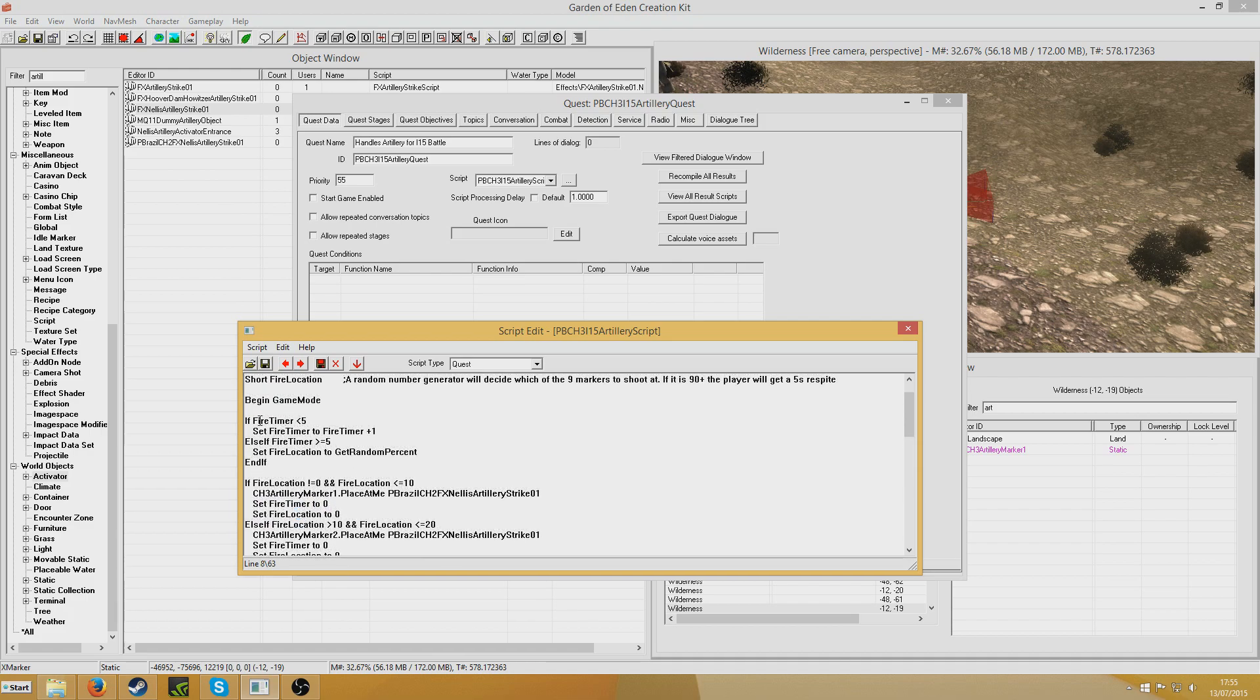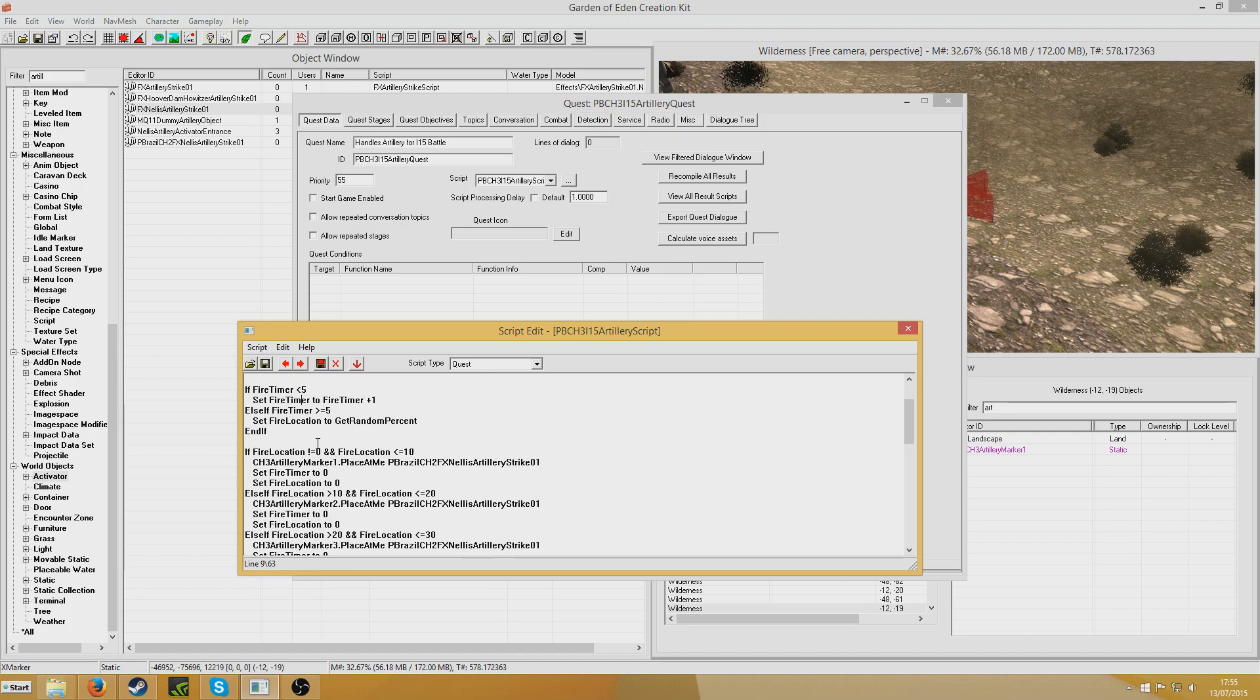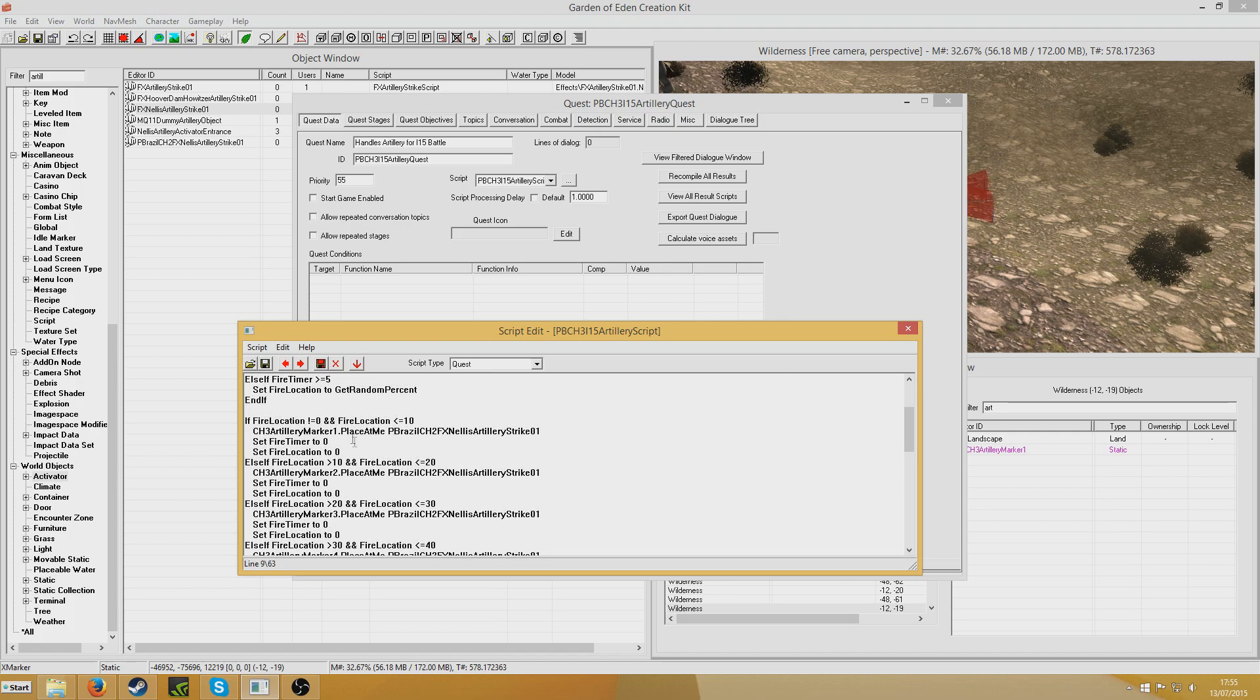So this fire timer will run again, this goes back to 0, so it's below 5, so it begins to run again. So in the next 5 seconds it will generate any number between 1 and 100. And you can see here I've got various for all the locations.